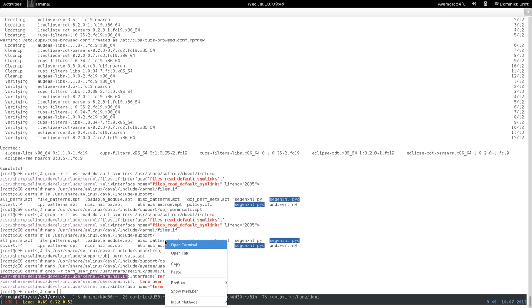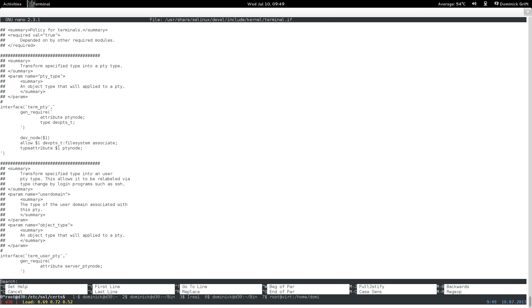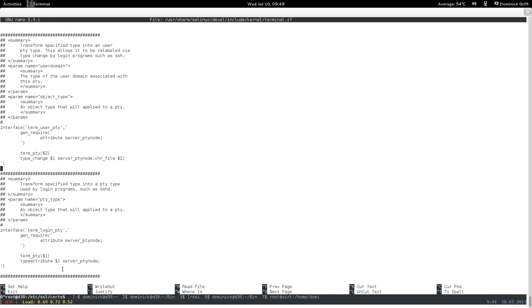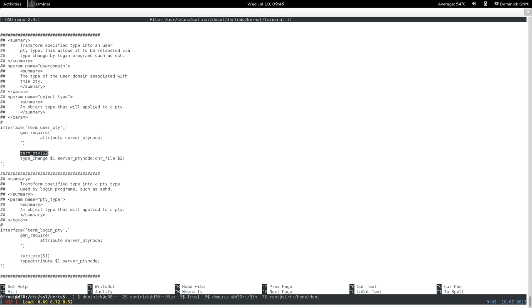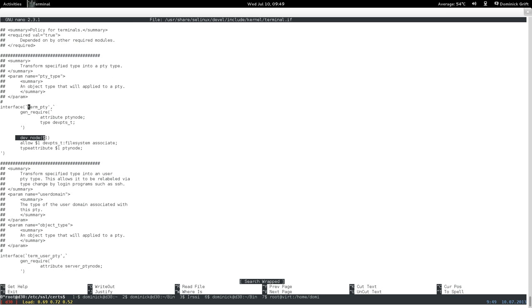Open the terminal interface file in nano and search for term_user_pty. Here you have it: term_user_pty declares term_pti, which is also specified in this interface file. Search for term_pti and you'll find it — but that's also pointing to another interface, dev_node, which is in the device module. So you'd need to look at the device interface file to find and translate that one. It's basically nested interface calls, and it's usually not as simple as files_read_default_symlinks.